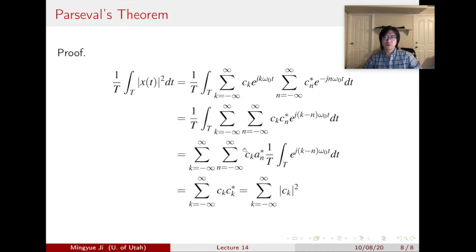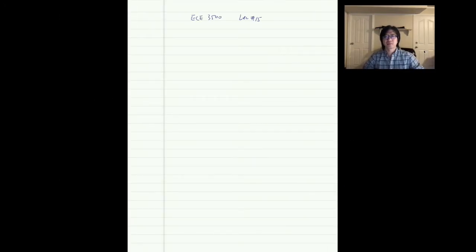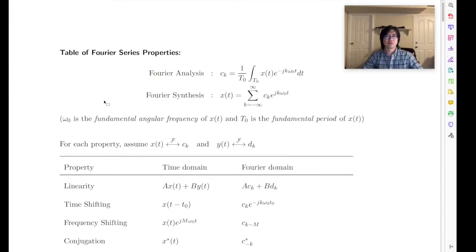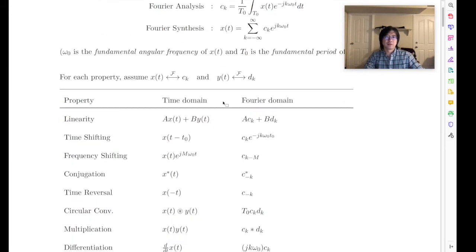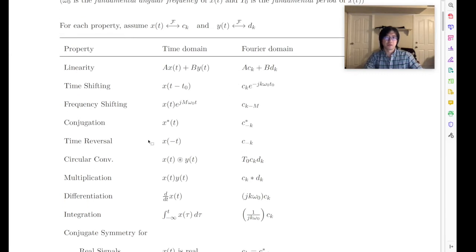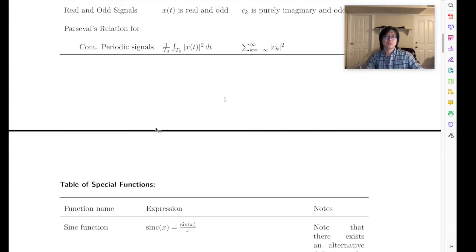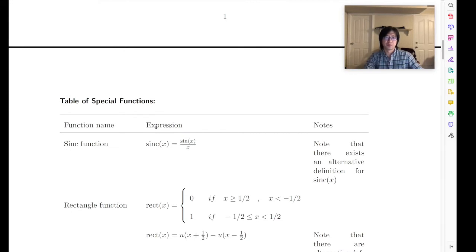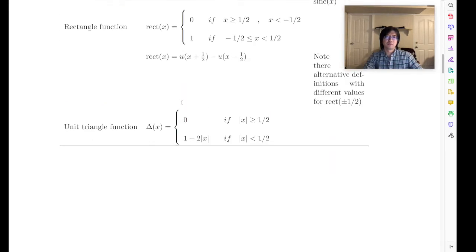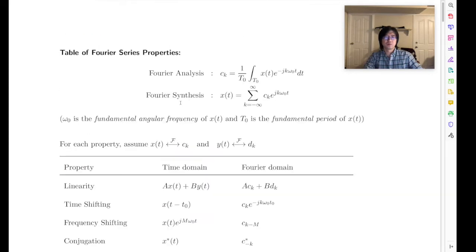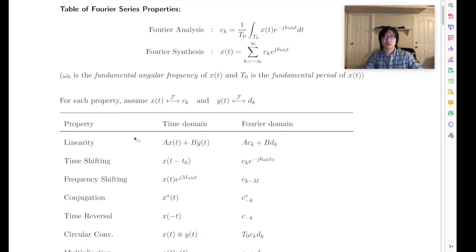That is the review of our previous lecture. I also uploaded to our course website a table of Fourier series that includes all the properties, the definition, and all continuous-time transforms and their corresponding properties, including specific function definitions we're going to use later. Please feel free to use this table.